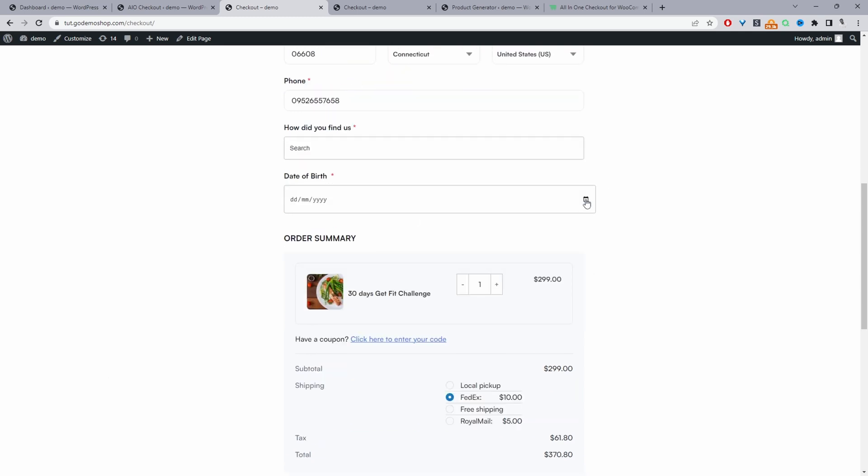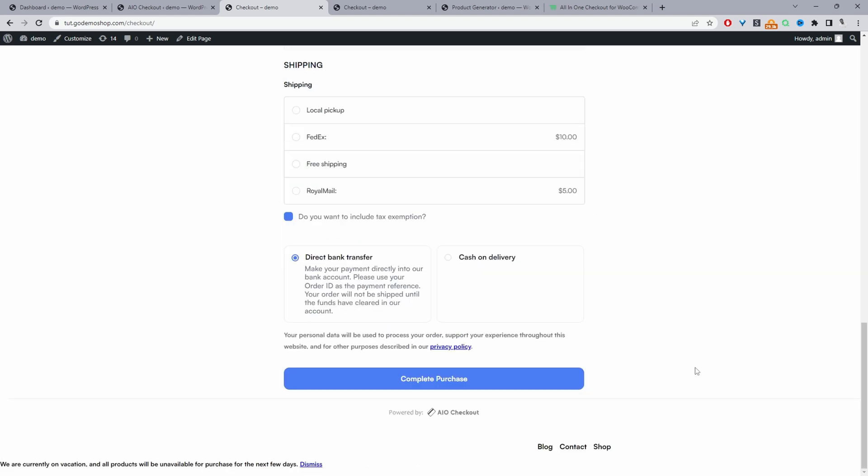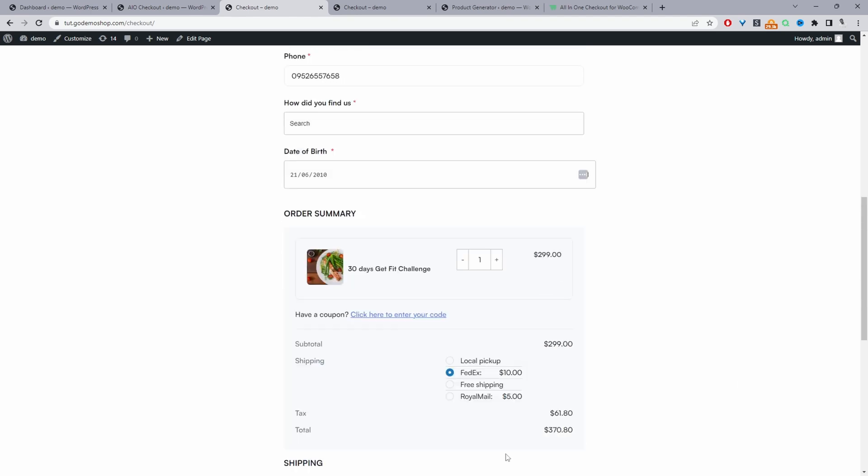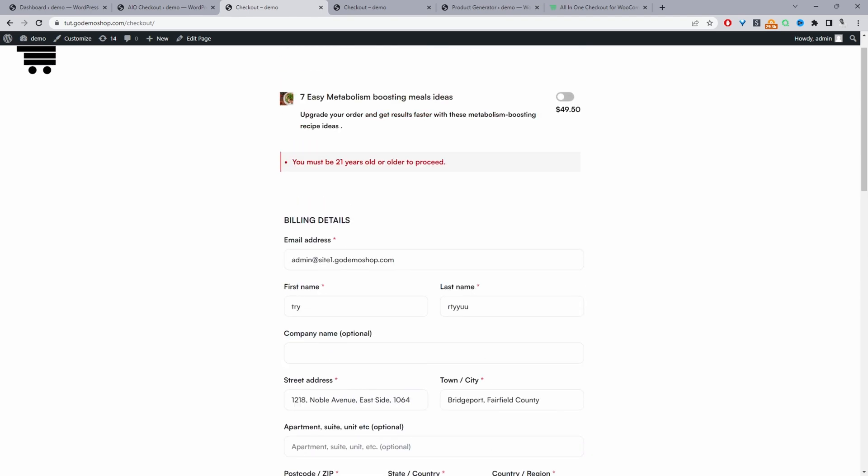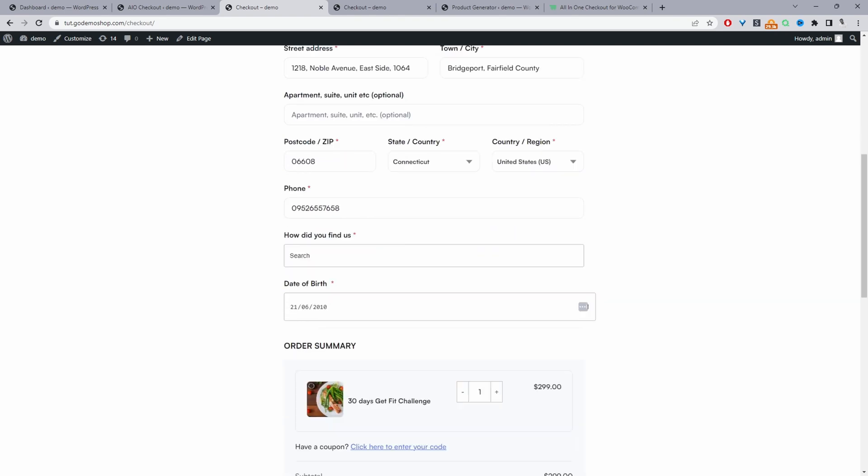So again, let's try to enter in an incorrect date of birth field. And now let's go ahead and try to purchase. So here you can see it's clearly saying that you need to be 21 or older to be able to proceed. So it's not going to work for us.